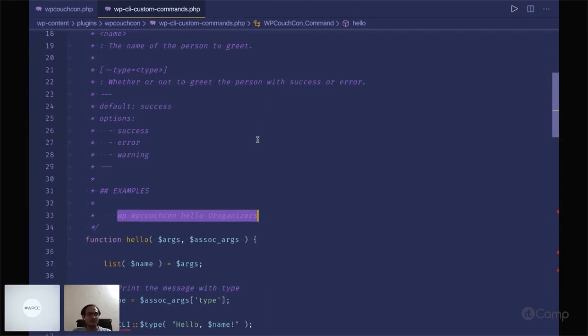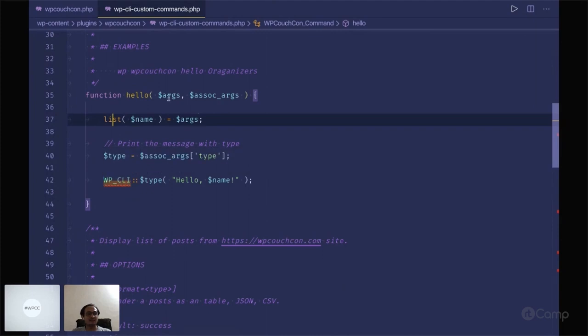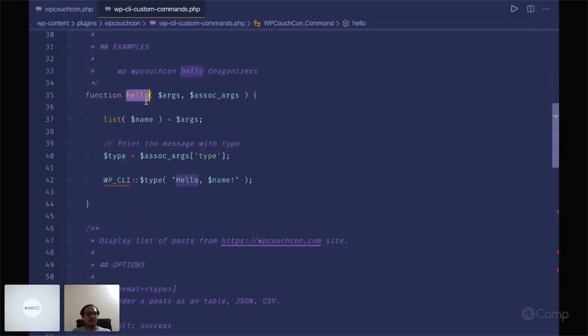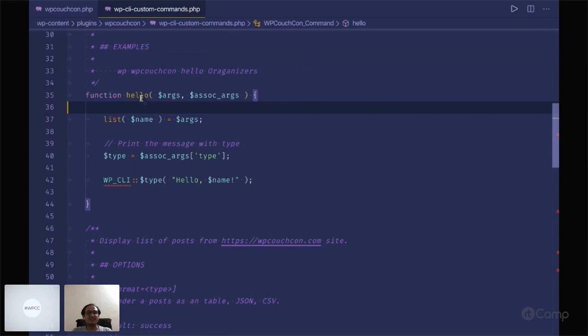When wp-couch-con hello organizers executes, this function is also your command name. You can make changes using the add sub command attribute in the inline documentation. You'll find more about this in the handbook. Hello is your sub command name, and the organizer argument is not an associated argument.